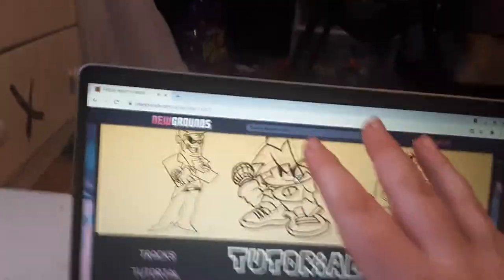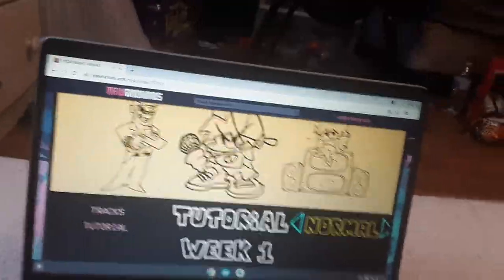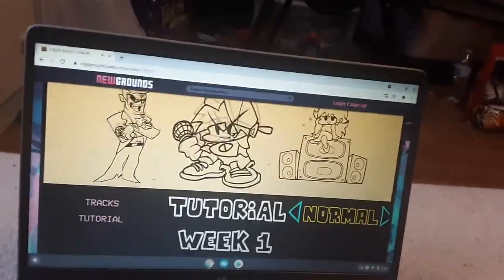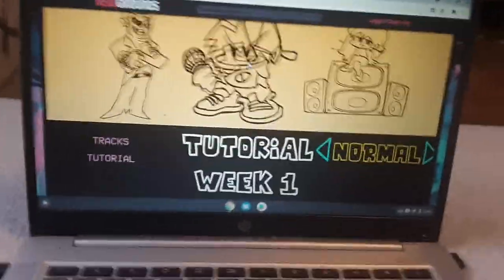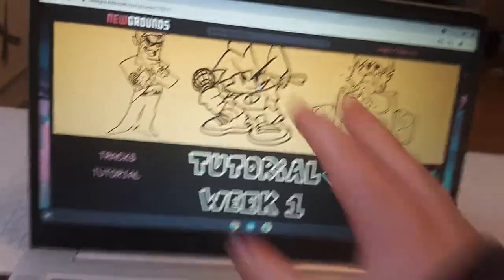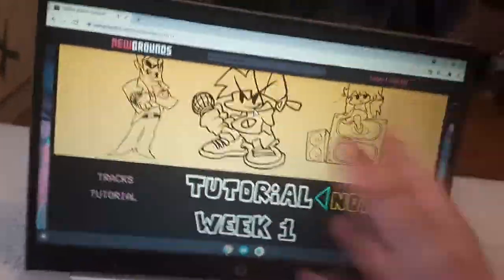If you want to play Friday Night Funkin' and don't know how to play it, go to newgrounds.com. They have Friday Night Funkin' there. So first of all, what you want to do is just press